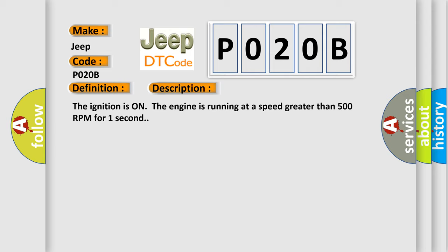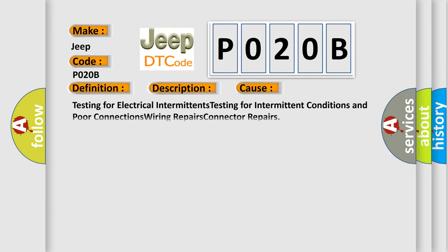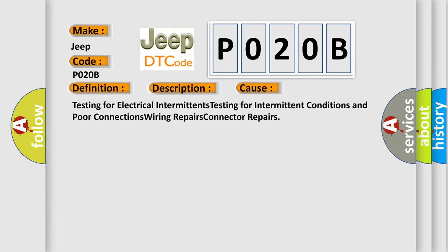This diagnostic error occurs most often in these cases: testing for electrical intermittents, testing for intermittent conditions and poor connections, wiring repairs, and connector repairs.